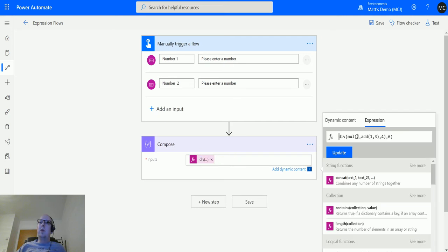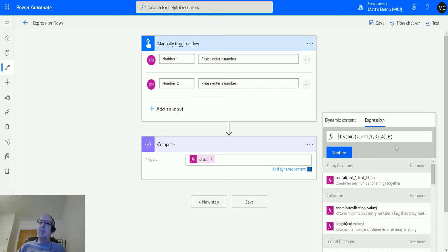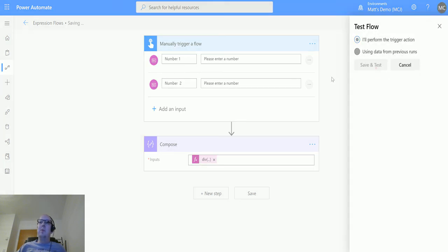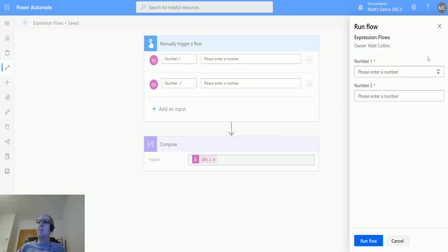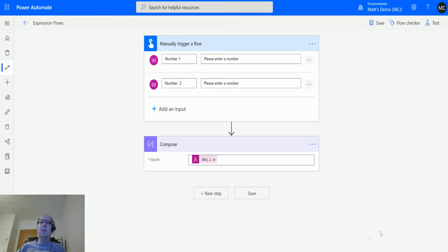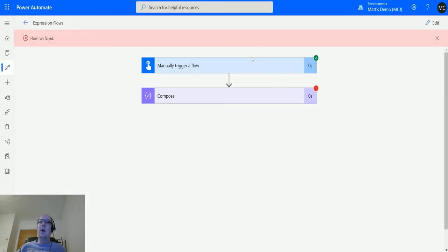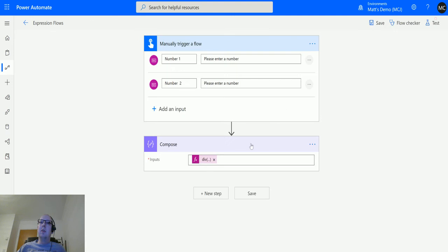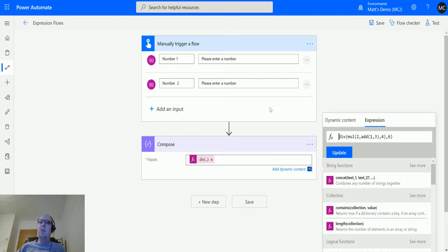We're going to divide the multiple of two and one and three by four and then divide by six. We'll see if that works. It didn't error, so that's good. We'll see what the output is. Oh no, it failed. Yeah, I reckon something's wrong in there. Usually it kicks out an error before this stage.